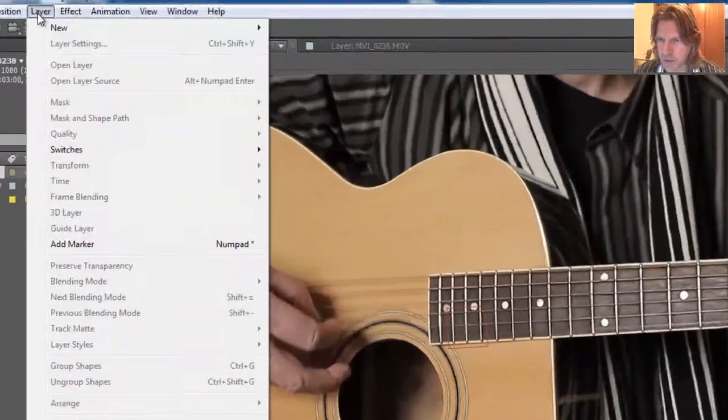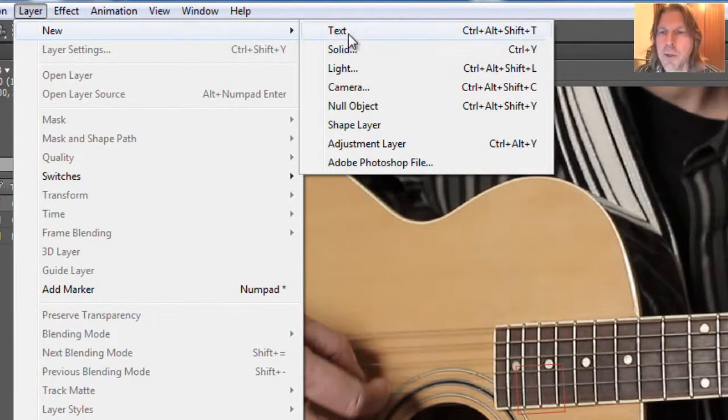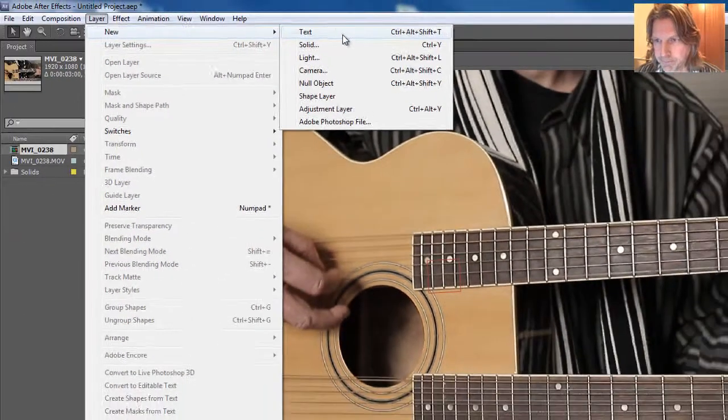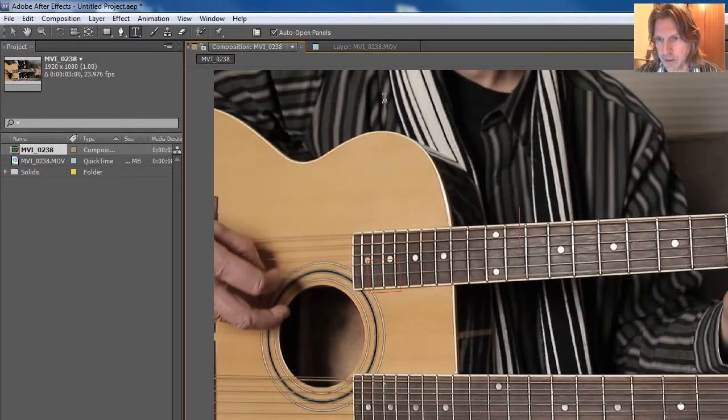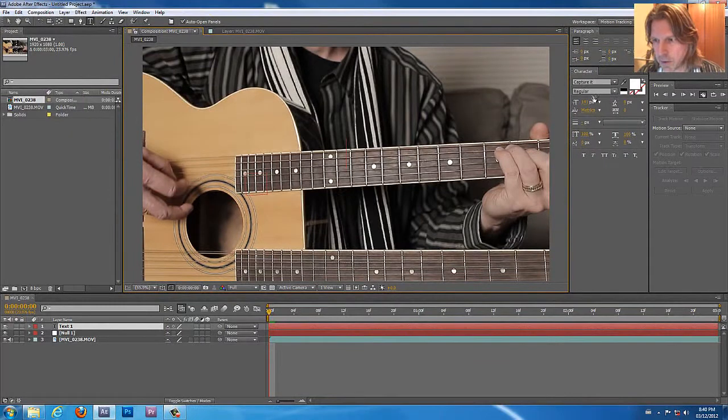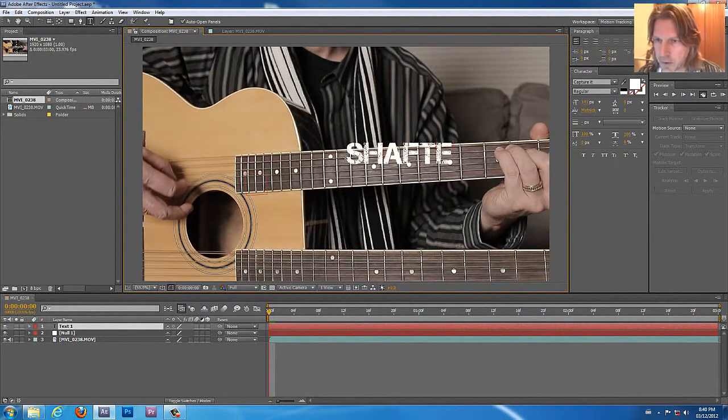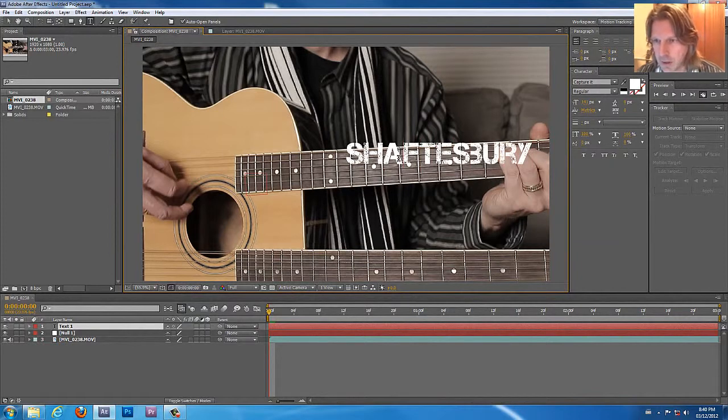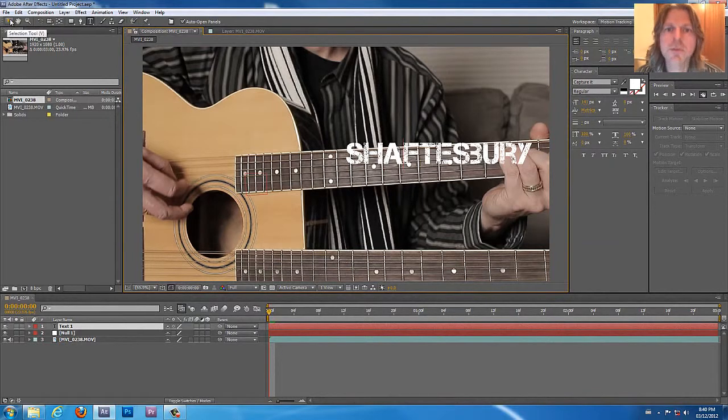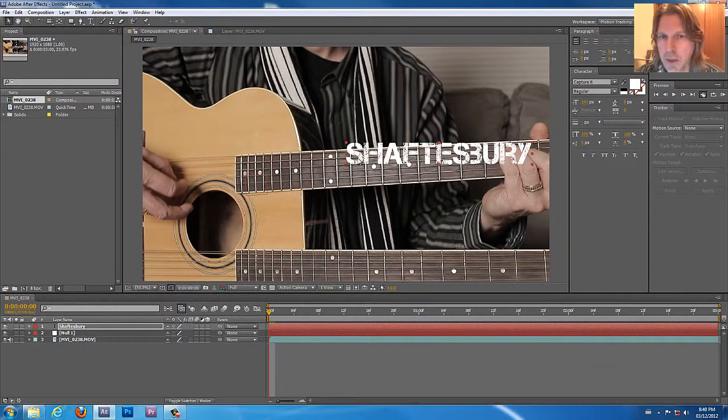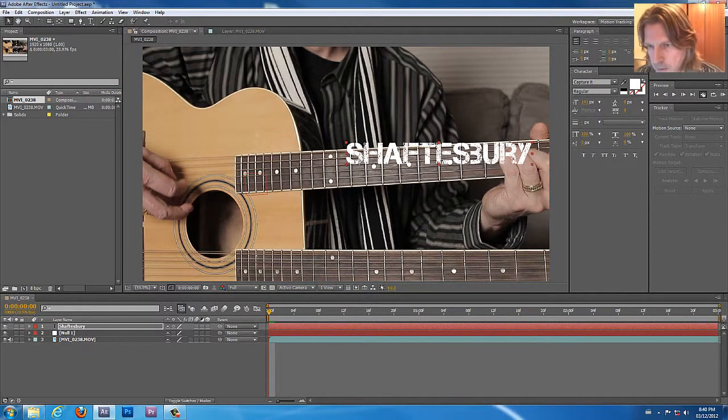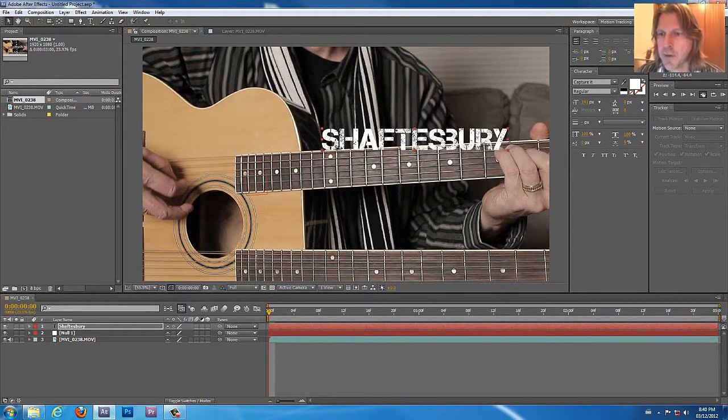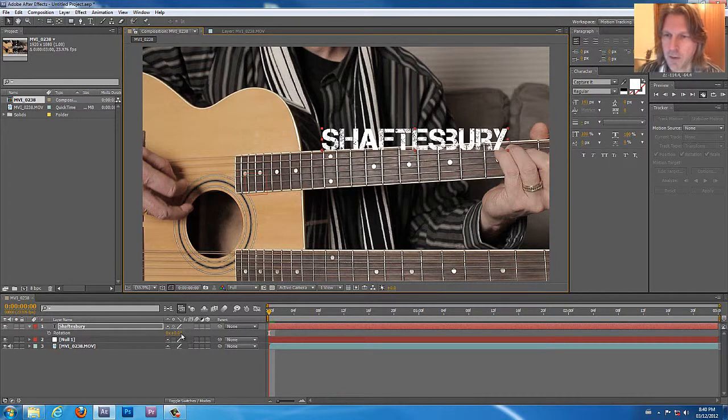So what we want to do is add some text. Layer, New, Text. And what we want to do is now that we have our text box that opens up here, we can type in Shaftsbury. There we go. And if you look at it right here, we better select selection tool right here and we want to grab it and we can move this around.